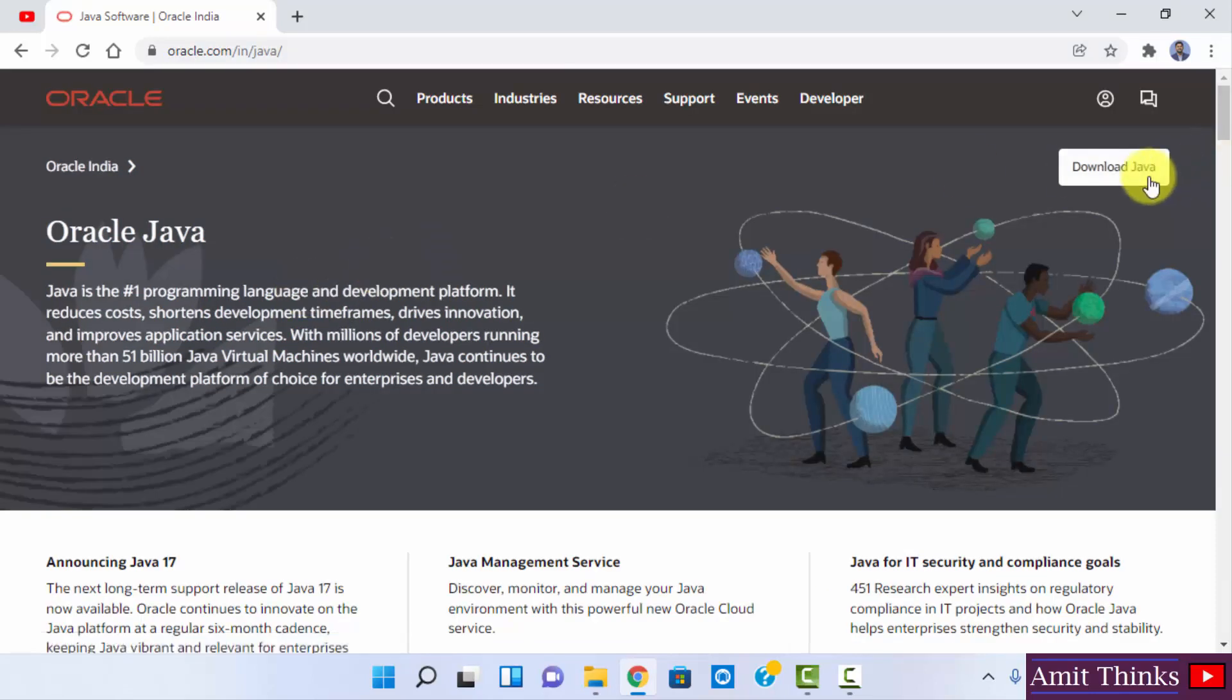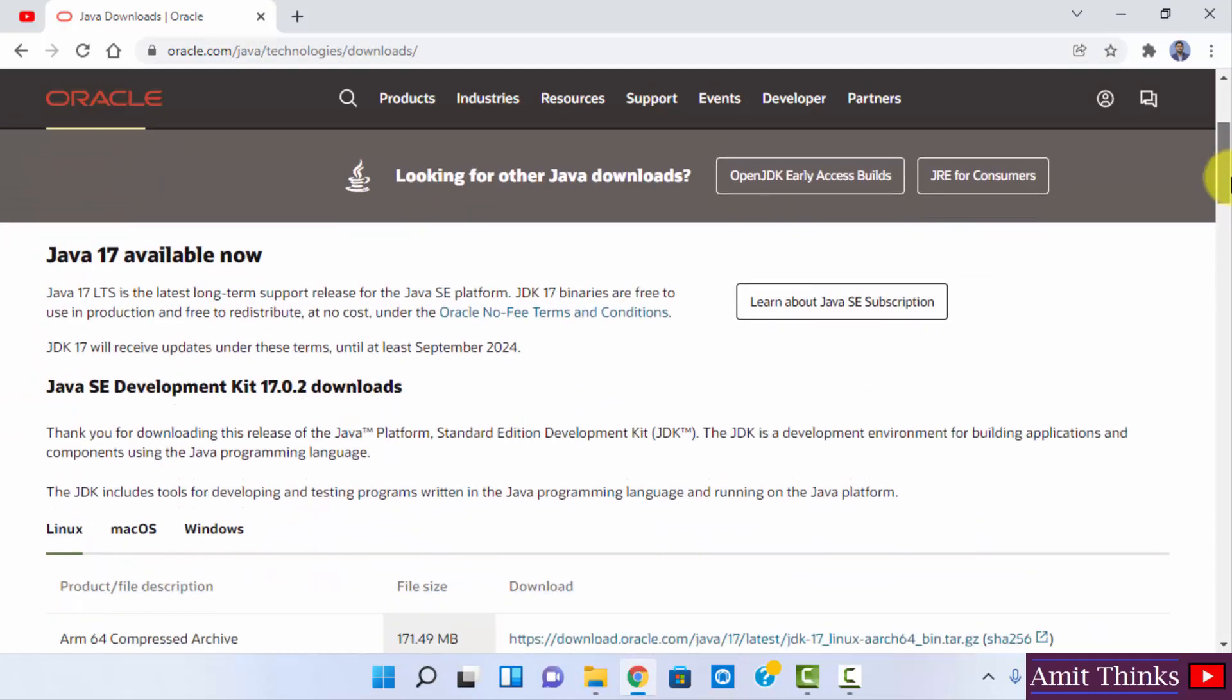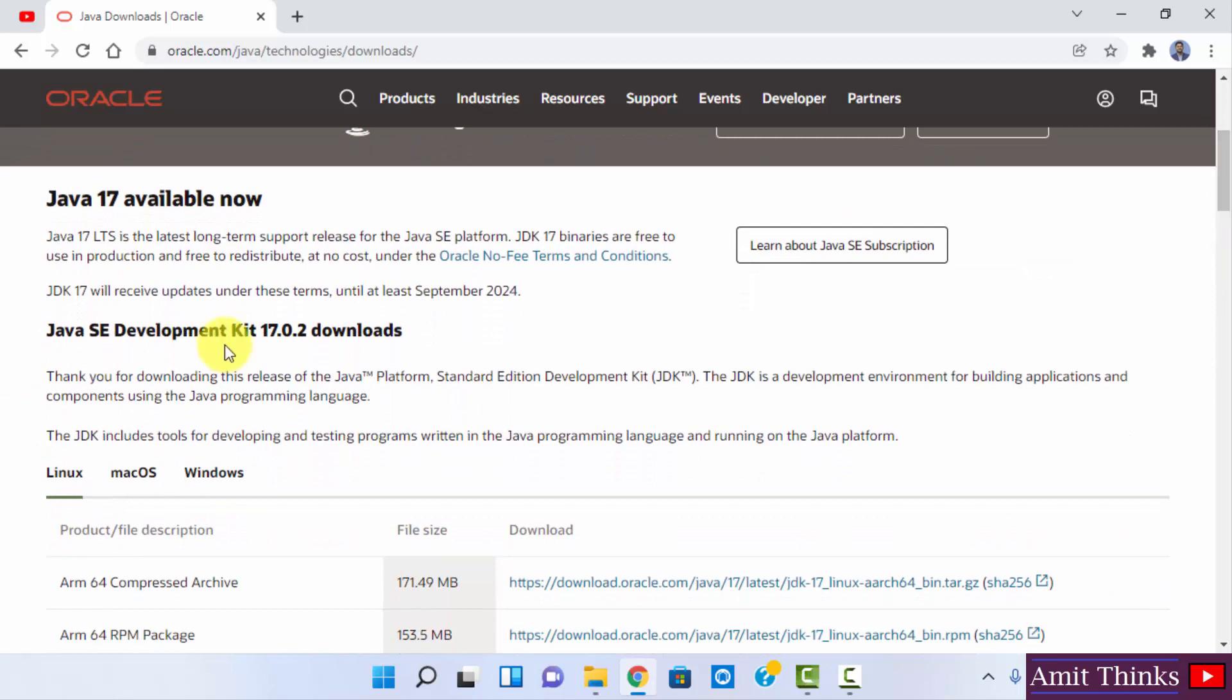After clicking, just click on download Java. After clicking download you can see Java 17 is available, but the current version is now 17.0.2.